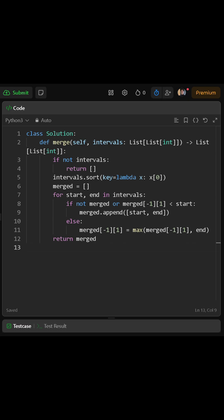Next we create an empty list called merged. This will hold our final non-overlapping intervals. Then we loop through each interval in the sorted list. For each one, we grab its start and end values.